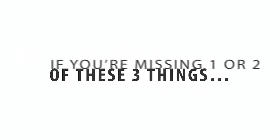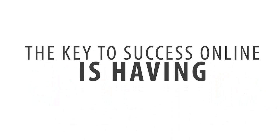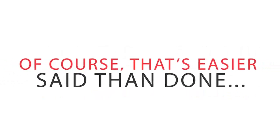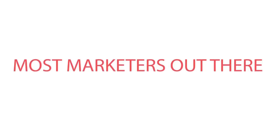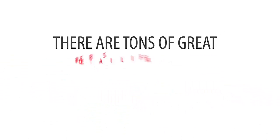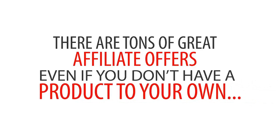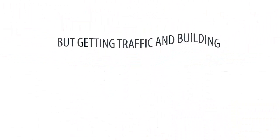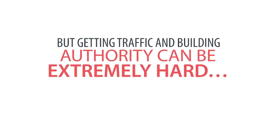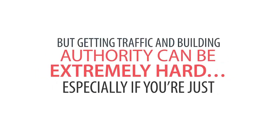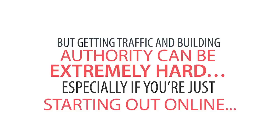If you're missing one or two of these three things, you will struggle. The key to success online is having all three of these things. Of course, that's easier said than done. Most marketers out there have no problem finding something to sell. There are tons of great affiliate offers, even if you don't have a product of your own. But getting traffic and building authority can be extremely hard, especially if you're just starting out online.